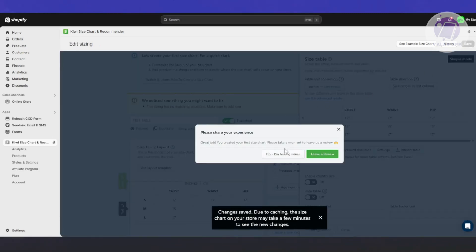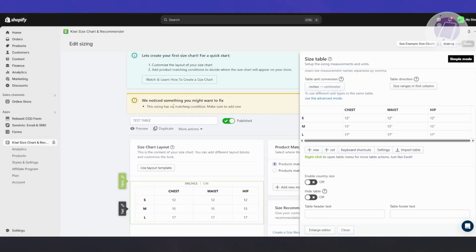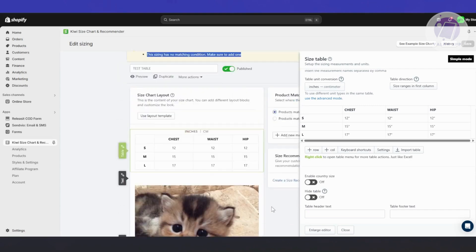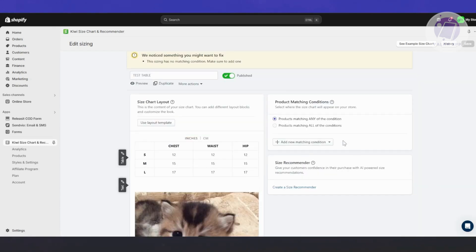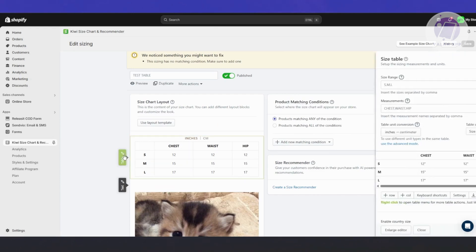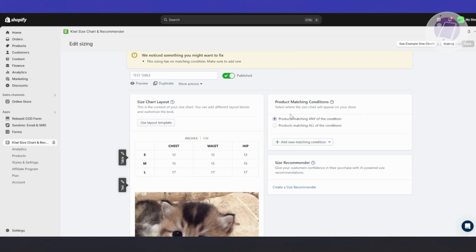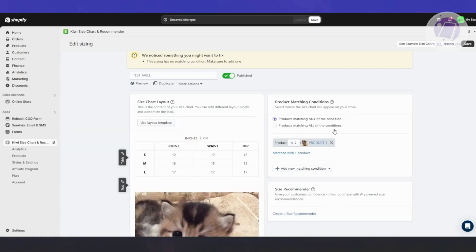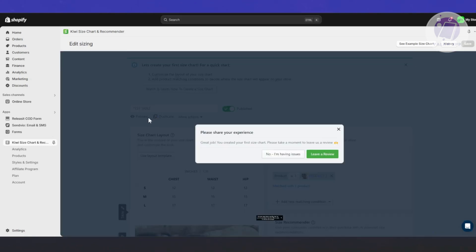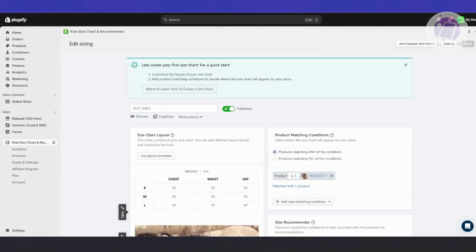After saving, there may be some notifications if there are problems — for example, 'the sizing has no matching condition.' So we need to add our condition. Go to the product matching conditions section. Let's choose Products and select a product — let's use this one since we have the photo added. Click Select. We've added our product. Let's click Save, close this, and confirm the issue has now been resolved.